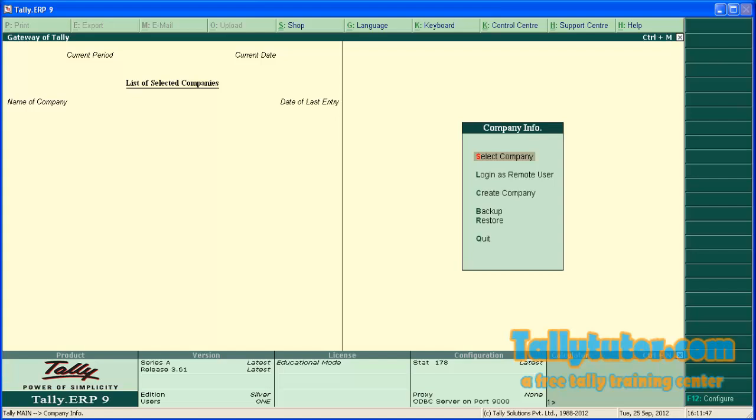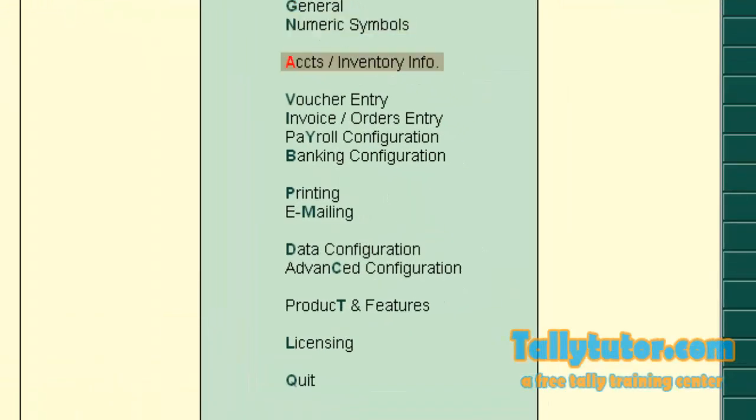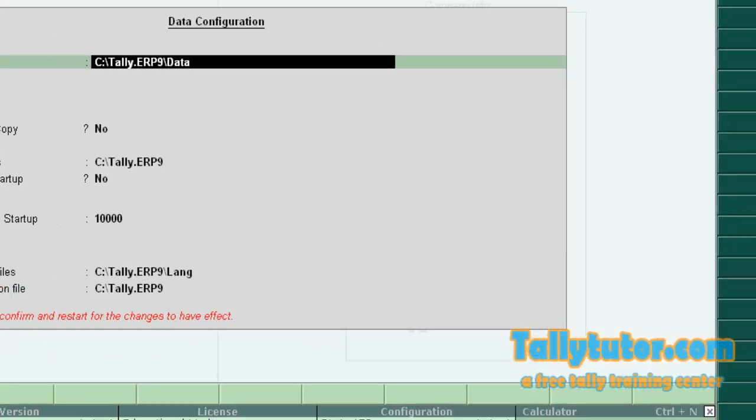So we disabled the automatic loading. Now let's enable it again by pressing F12. Now we are in the configuration screen. Again go to data configuration.